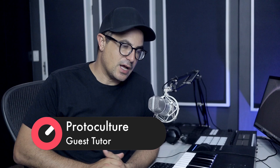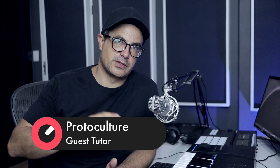Hey guys, what's up? Nate here from Protoculture. Welcome back to another Sonic Academy tutorial. We're going to be doing an overview for a full tutorial that I've done for Sonic Academy.